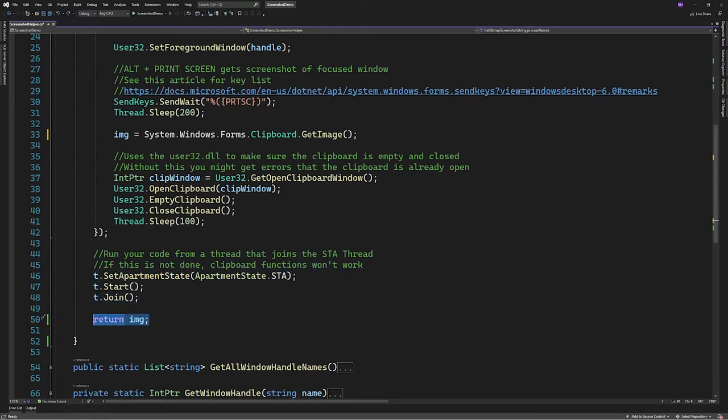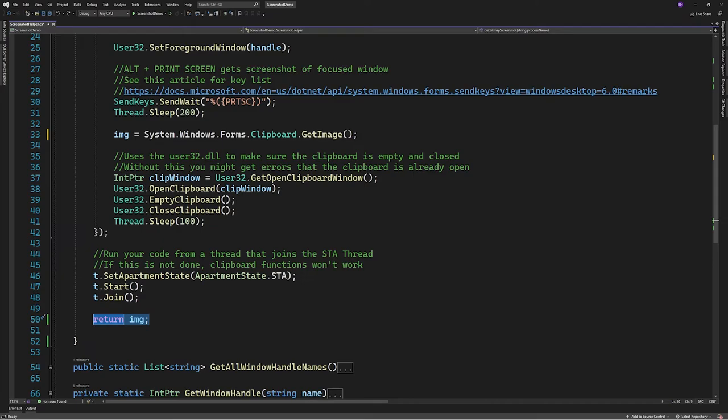This is all the logic needed to get everything working properly. Obviously you can still improve upon some things. The function should really be async if you're going to use it in a GUI. This is just for demonstration purposes but it works really well especially in a console application.